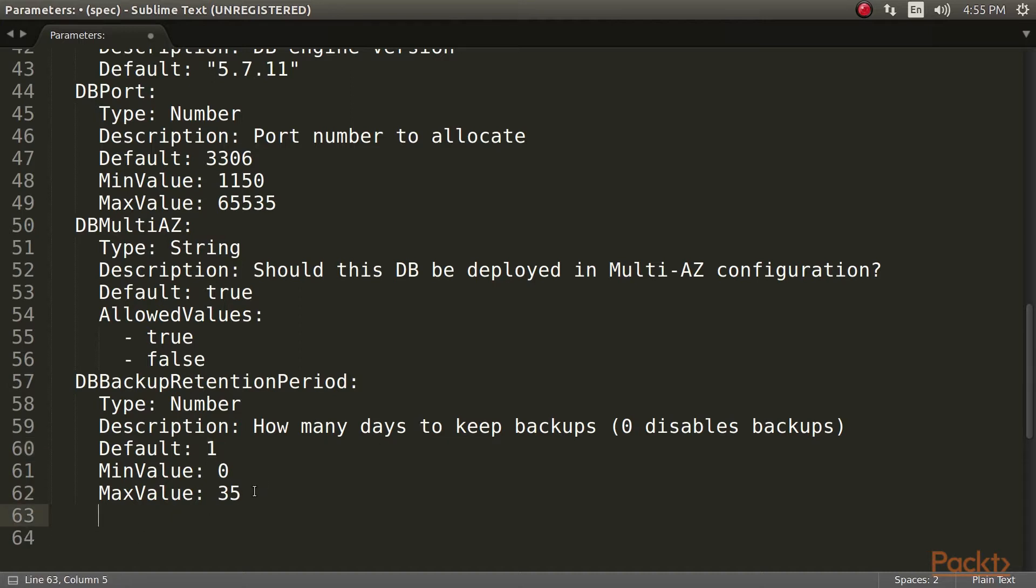We can now go ahead and start defining our resources. First of all, we want the security group for our DB to reside in. It allows inbound access to the database port from the CIDR range we have defined.